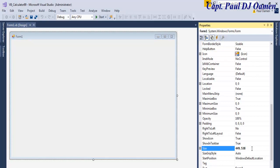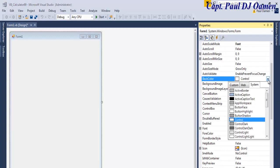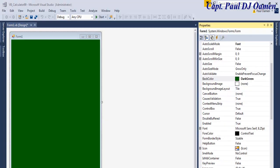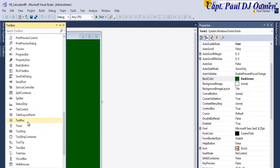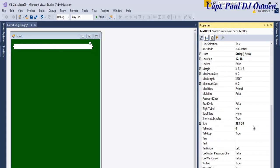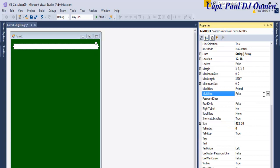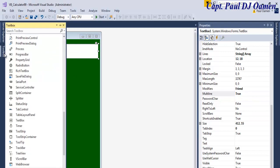My form is ready. Let's configure the size of this form to about that — there we go. Now I'm going to change the back color to that green. Let's add the text box down here, something like that, and change the size to about 412 by 55, and set multi-line to true.